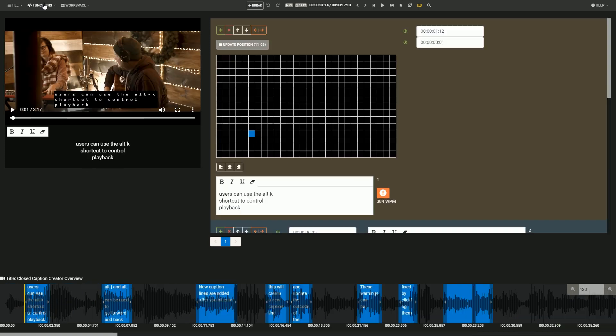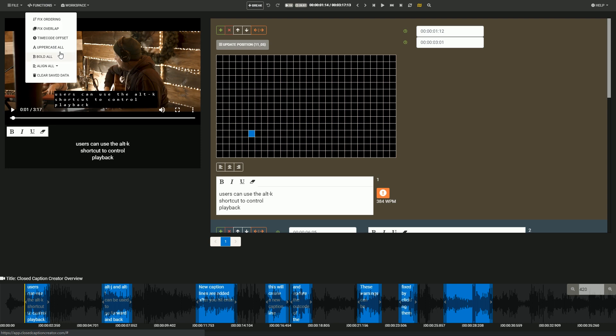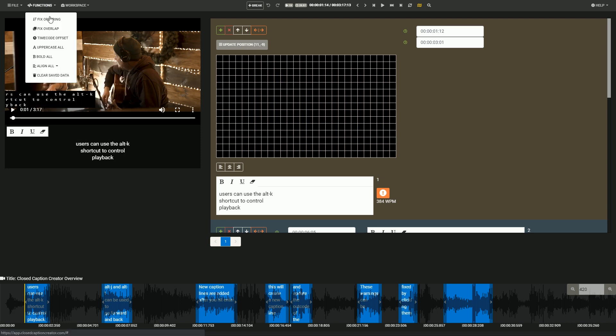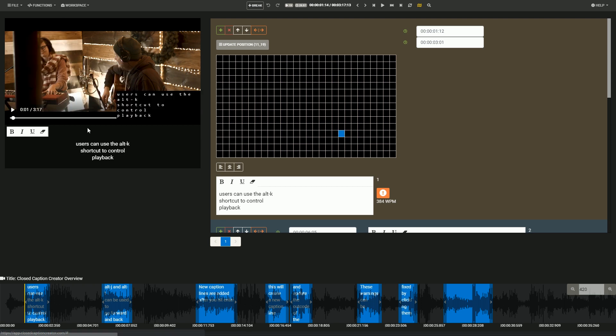We've also included master functions that can be applied to all caption events, including aligning caption positions and fixing any overlap issues.